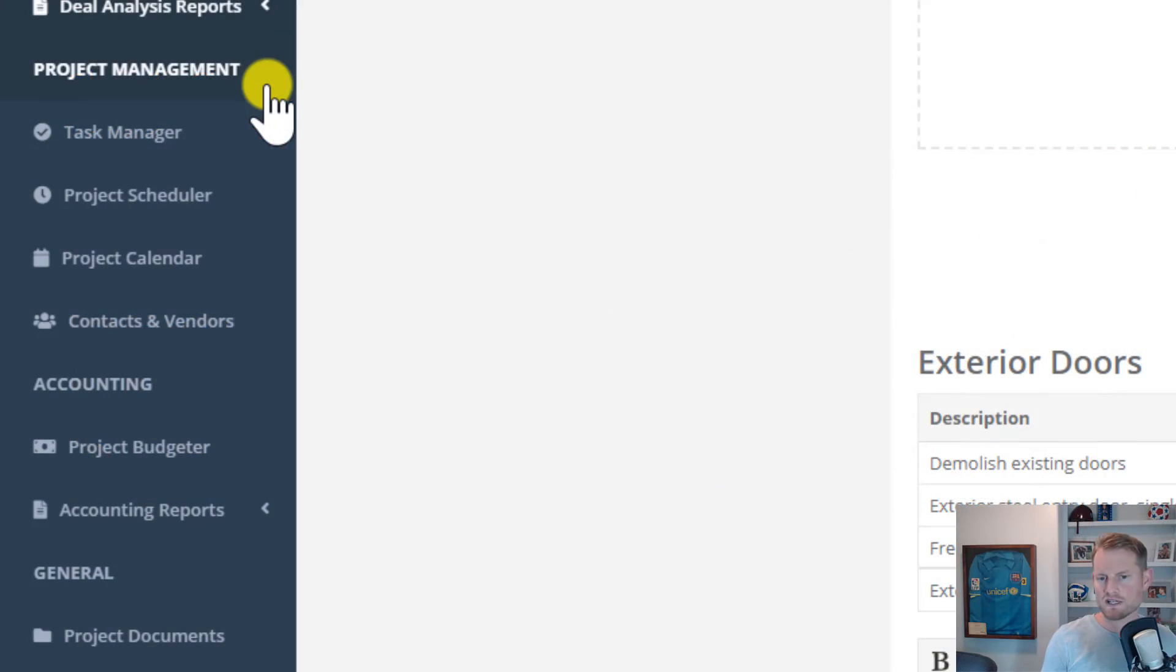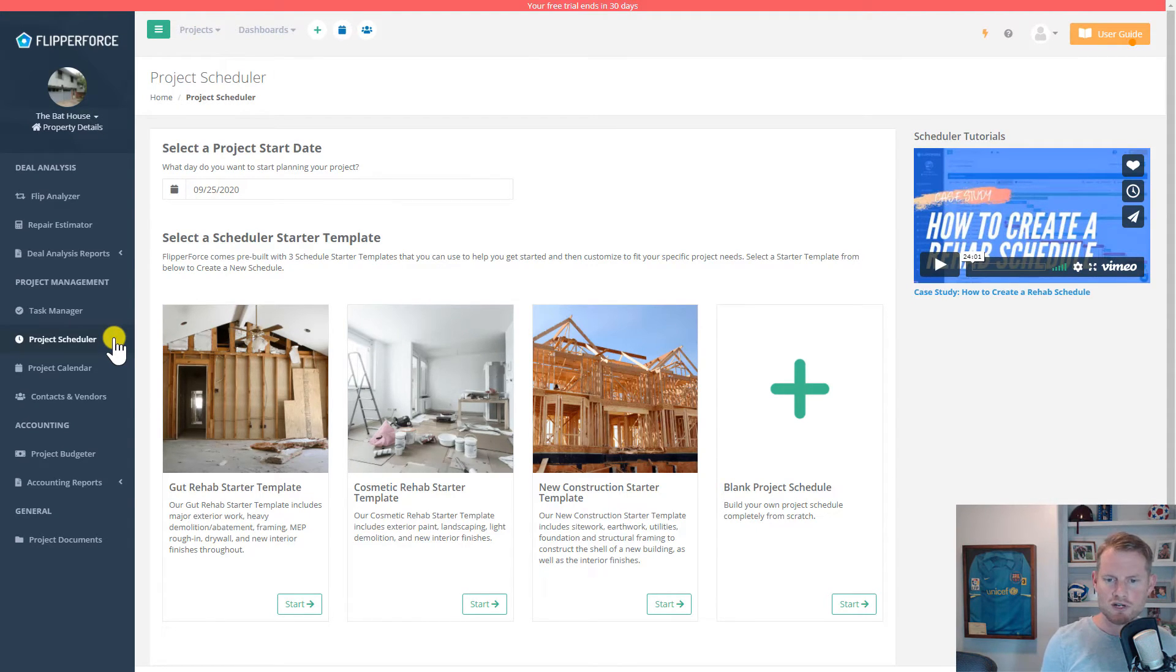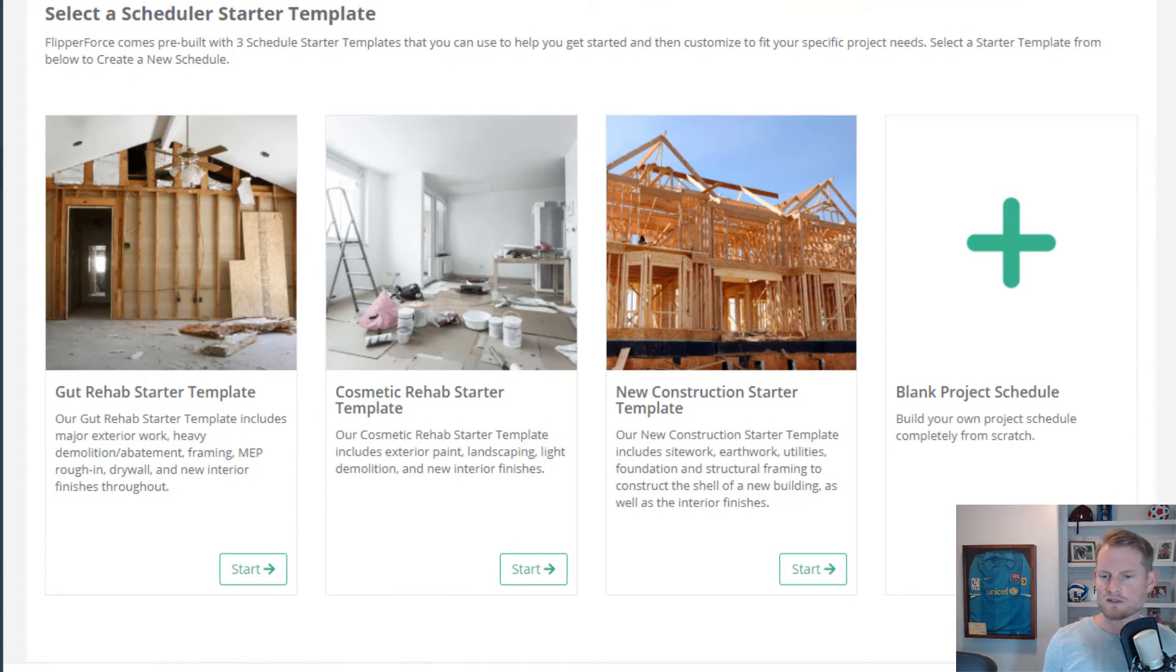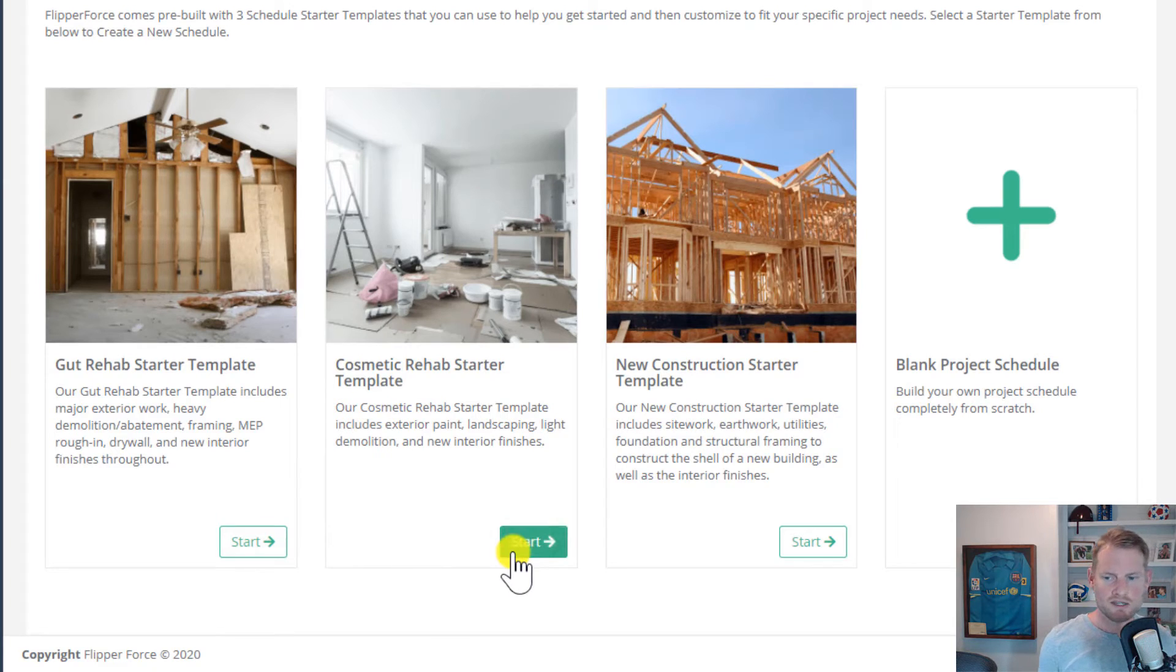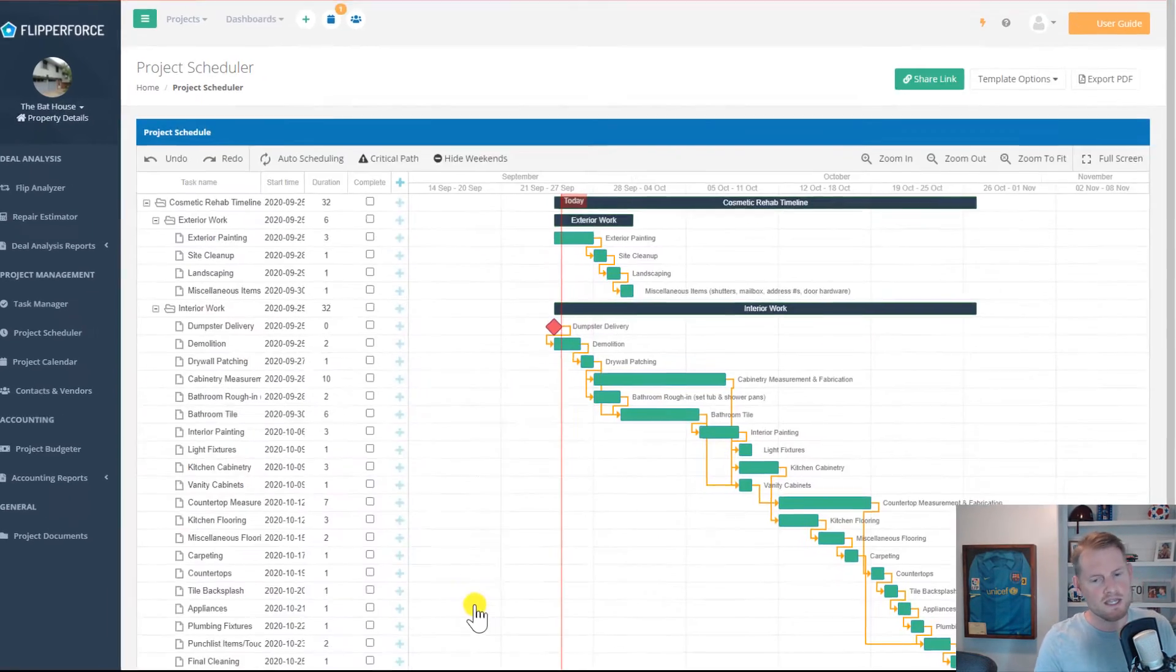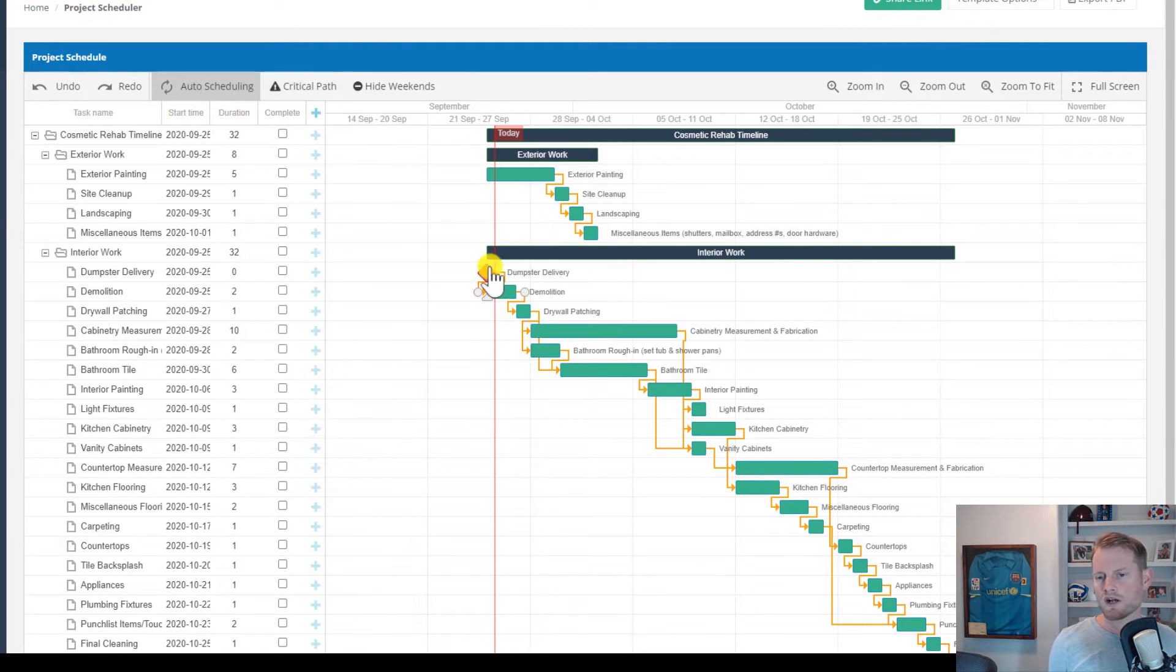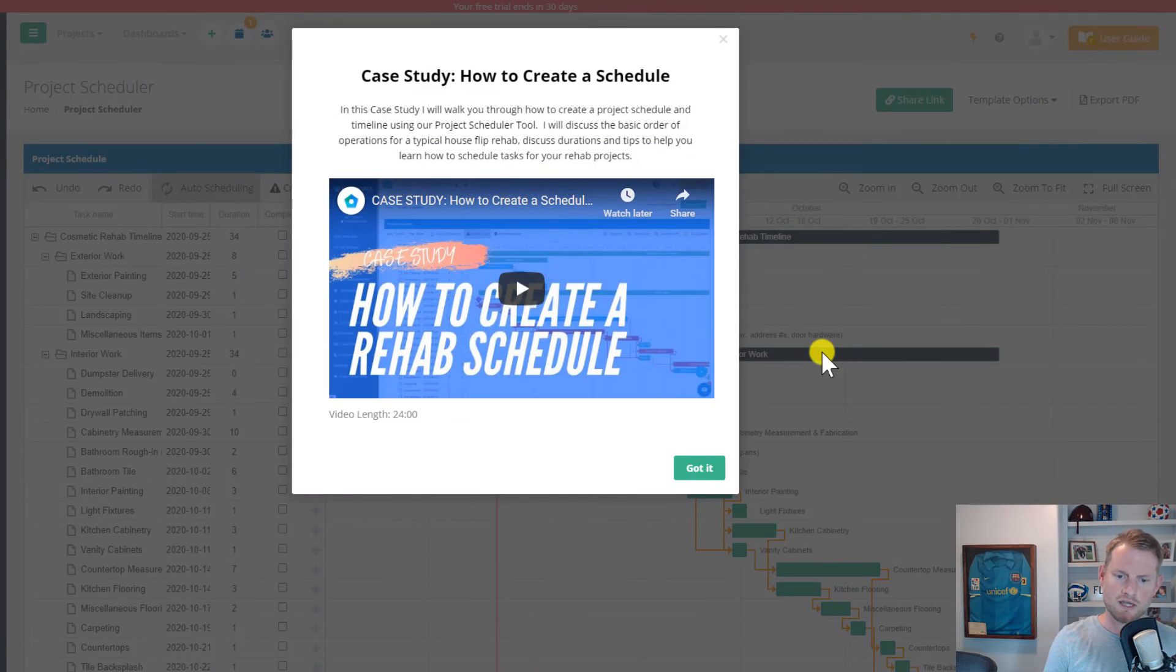Our project scheduler can be used to plan and build your rehab timelines, schedule your contractor start and completion dates for all of the major construction and renovation tasks that need to happen on your project. To help get started, our project scheduler includes multiple schedule starter templates for rehabs and new construction projects. We've got a template for a gut rehab, a template for cosmetic rehabs, and a new construction template that you can quickly load into the project scheduler in a matter of seconds. And yes, if you are wondering, we do have a case study on how to create a project schedule completely from scratch, which you can find in our user guide, as well as our website and our YouTube channel.